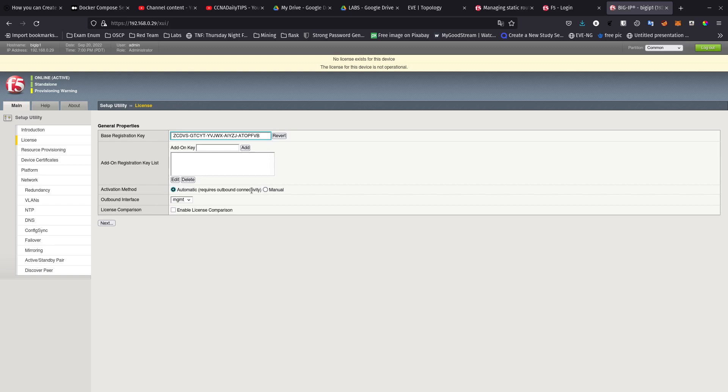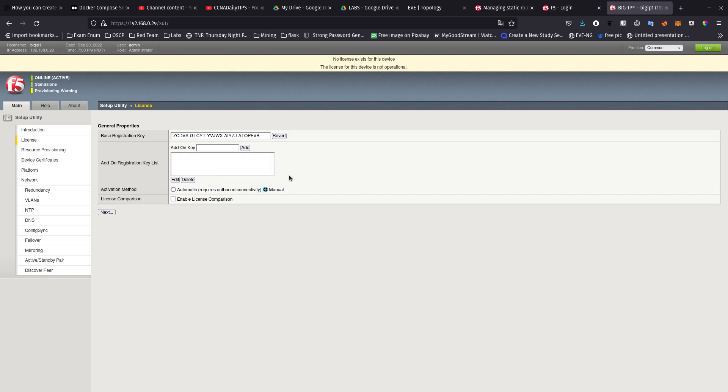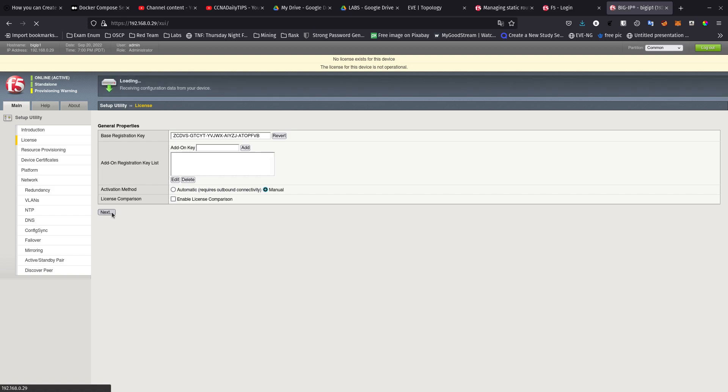If you want to do a manual method, meaning like if you don't have a connection to the outside network you can do it manually. Since a lot of people do not usually have access to the internet on their F5 client in a live environment, I'm going to show you how to do it with the manual way. You're going to select manual and then click next.